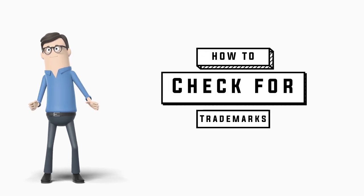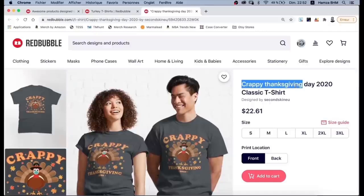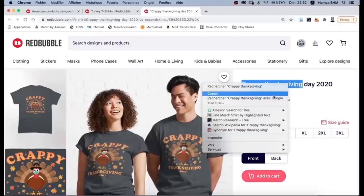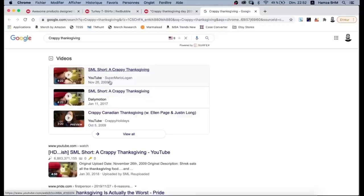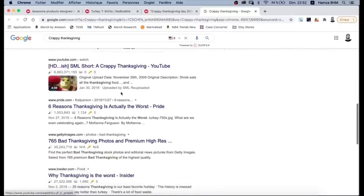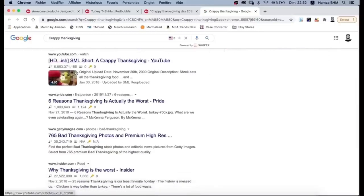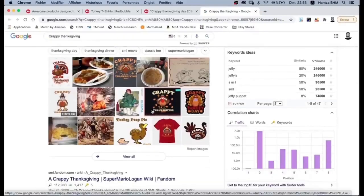How to check for trademarks? Without losing any time, I'm gonna select the title and search it on Google like this, so we are looking for any trademarks we can avoid. I see here a Super Mario YouTube video from 2009, so there is a copyright on this. What we are gonna do is keep the idea of the design and play with the keywords.